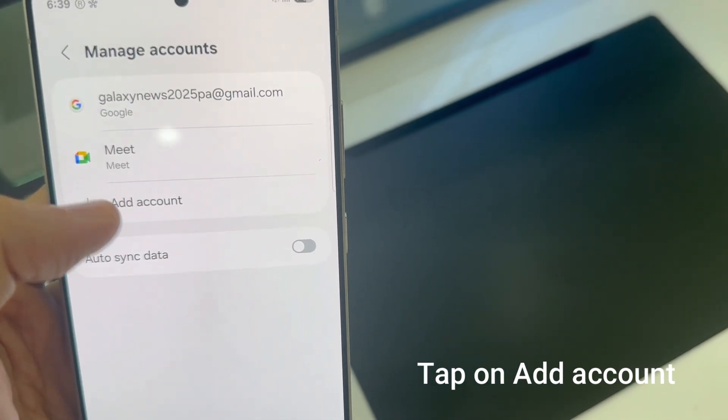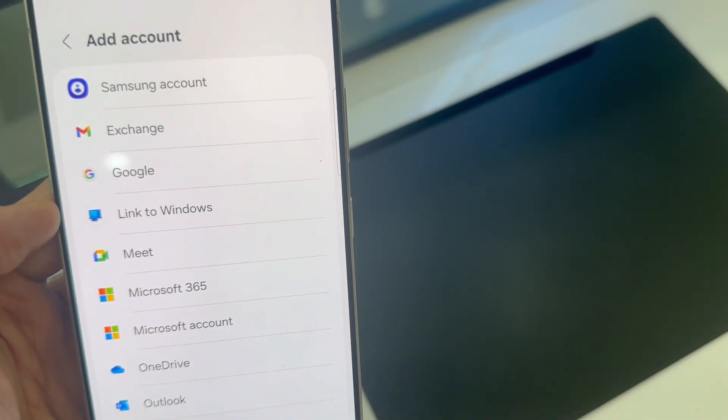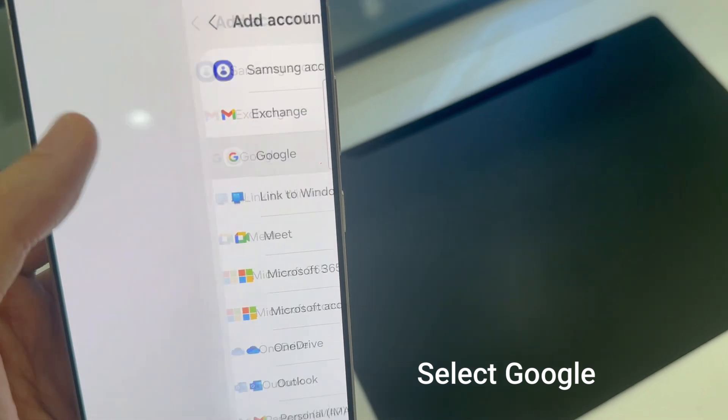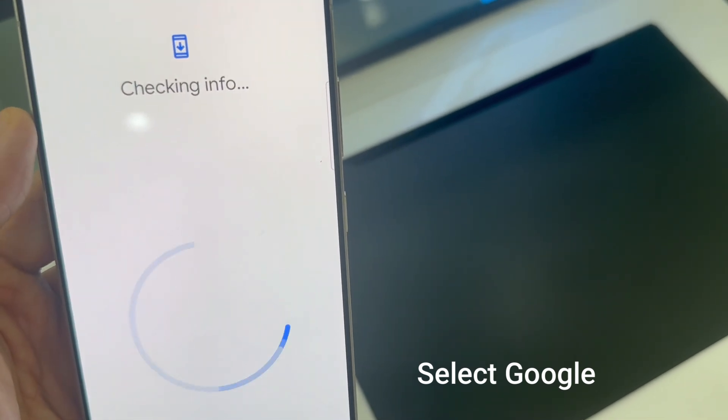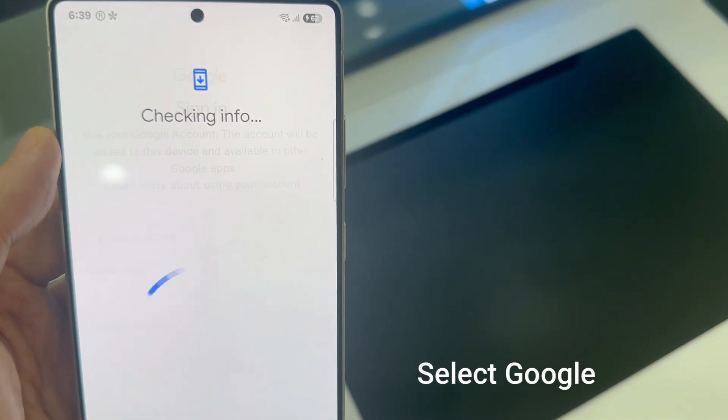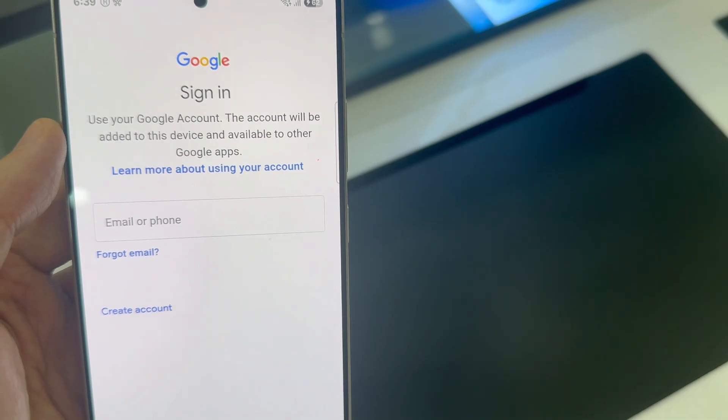You should see all the accounts that you can add. If you had already added a Google account when you were setting up your phone, you can add another one. Tap on Google.